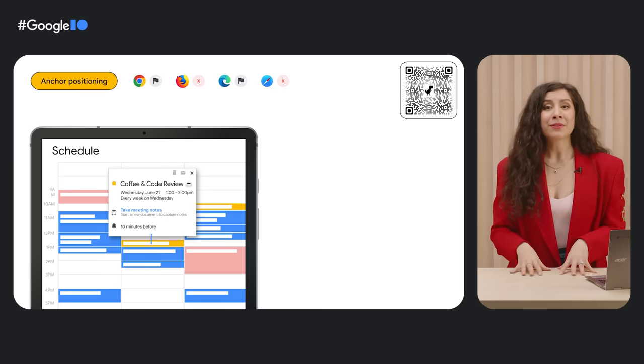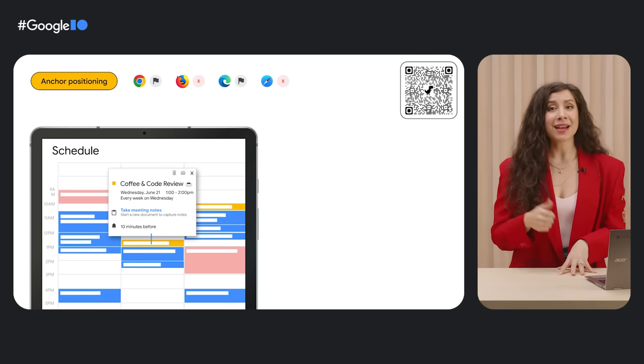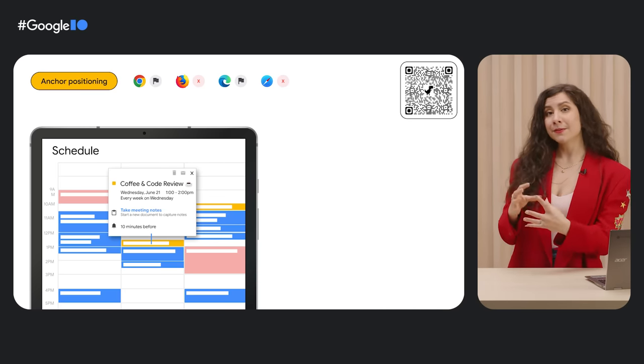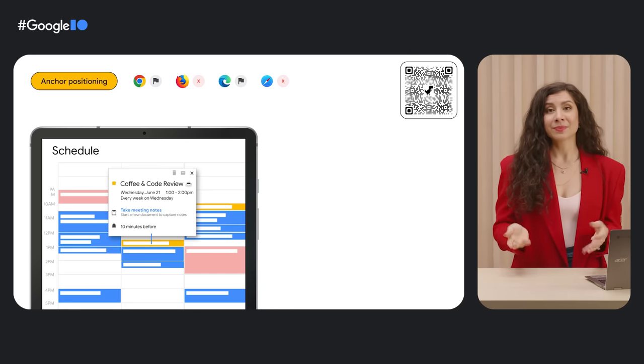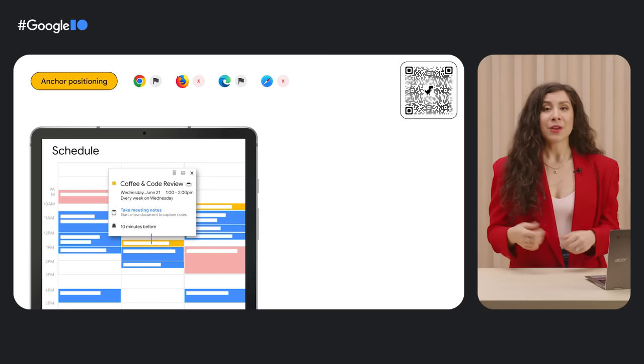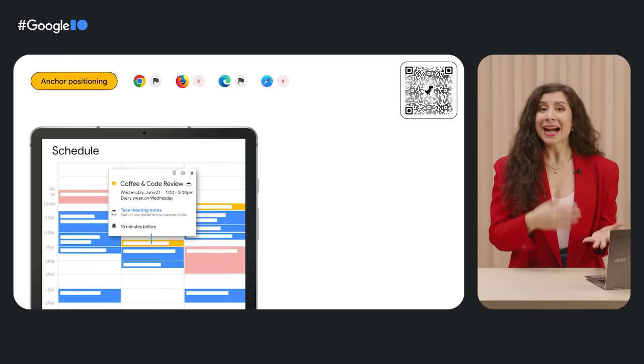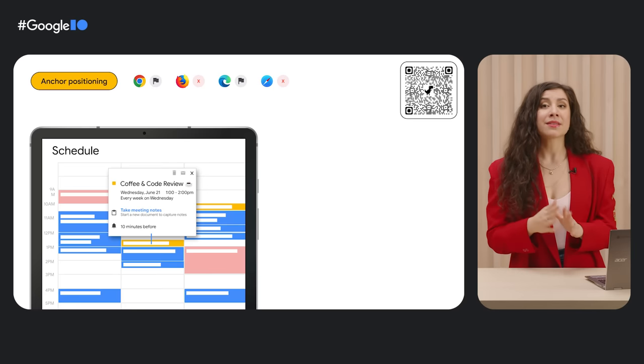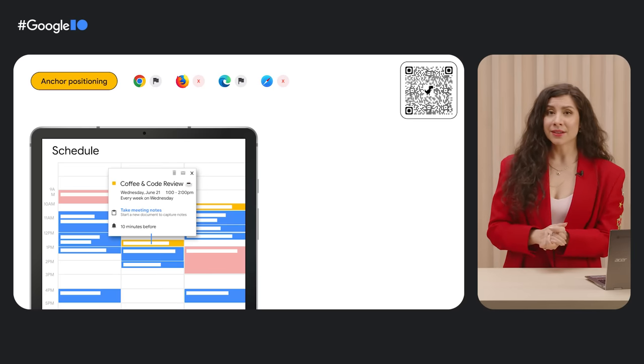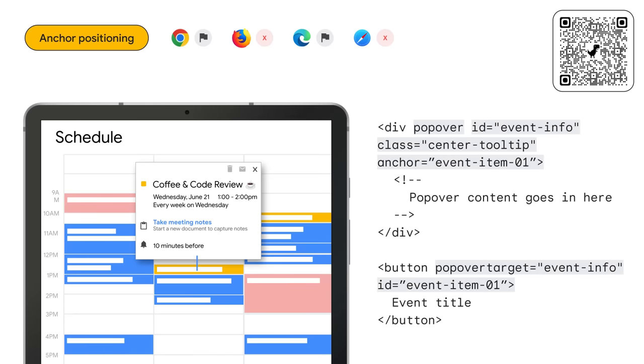Pop-overs are also really common in elements like dialogs and tooltips, which also need to be anchored to specific elements in most cases. Take this event example. When you click on a calendar event, a dialog appears near the calendar item that you clicked on. The calendar item is the anchor and the pop-over is the dialog which shows the event details.